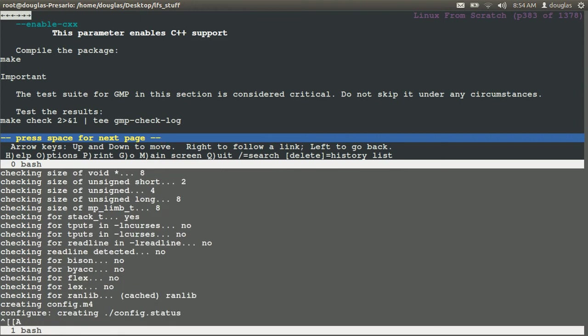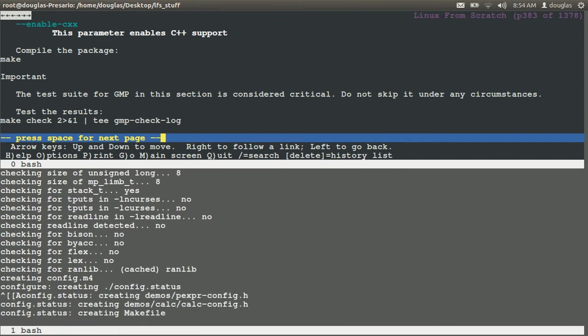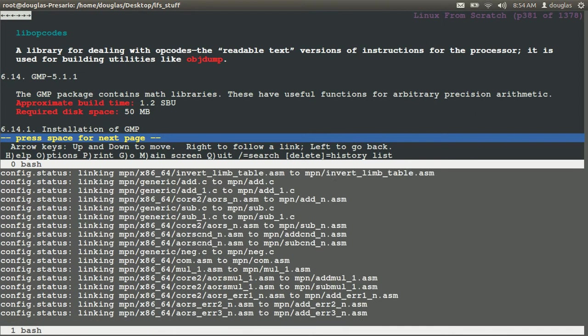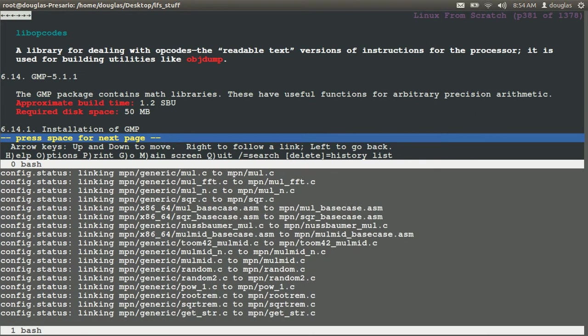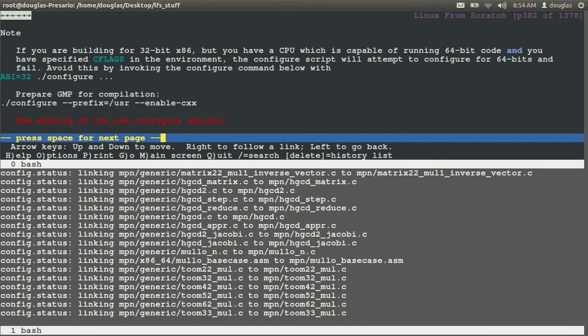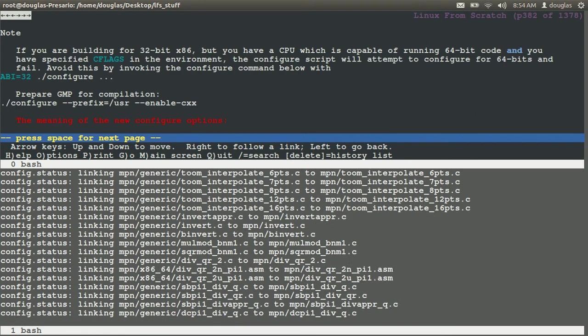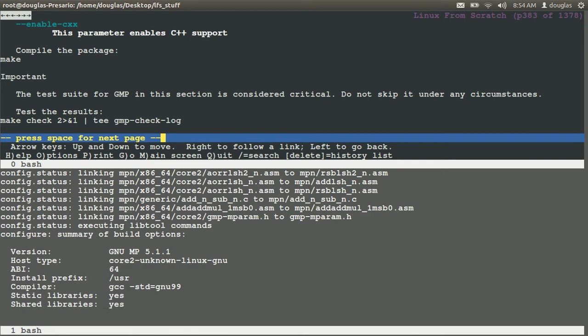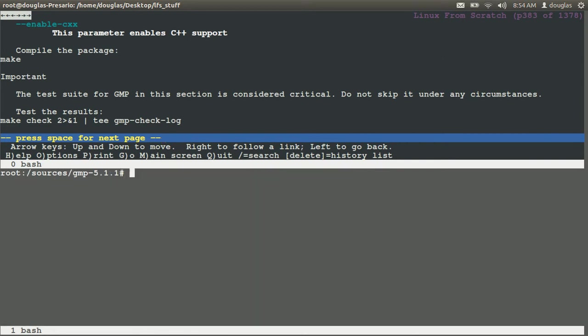GMP is 1.2 SBUs so it's a little small, but check is actually what takes most of the time. So say clear, and I'm going to say make and I'm going to string this together and say make check.